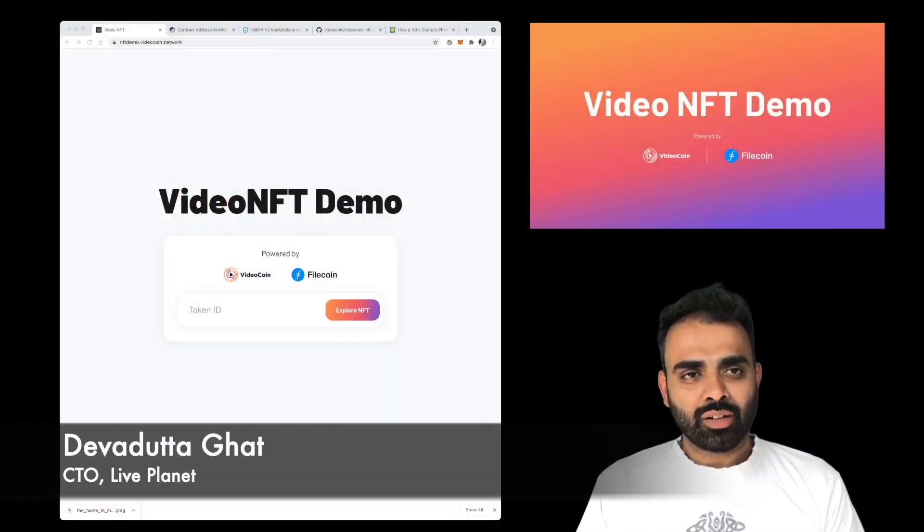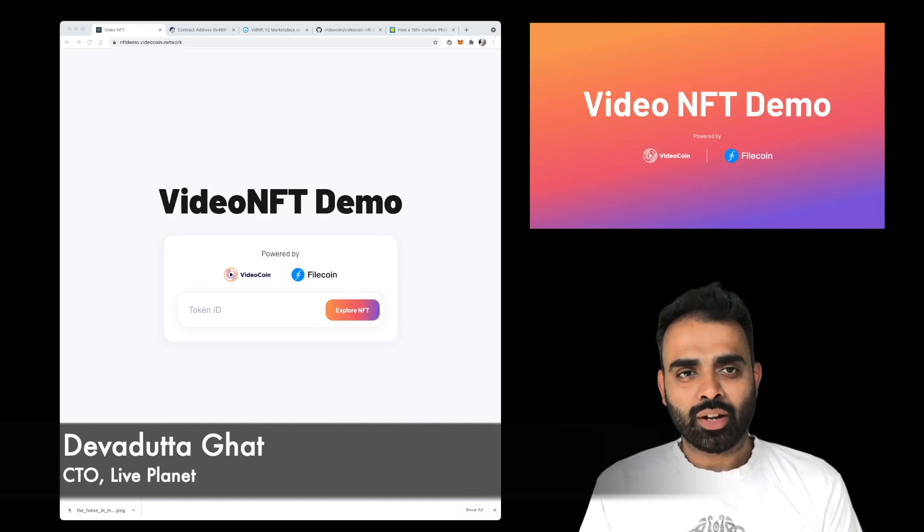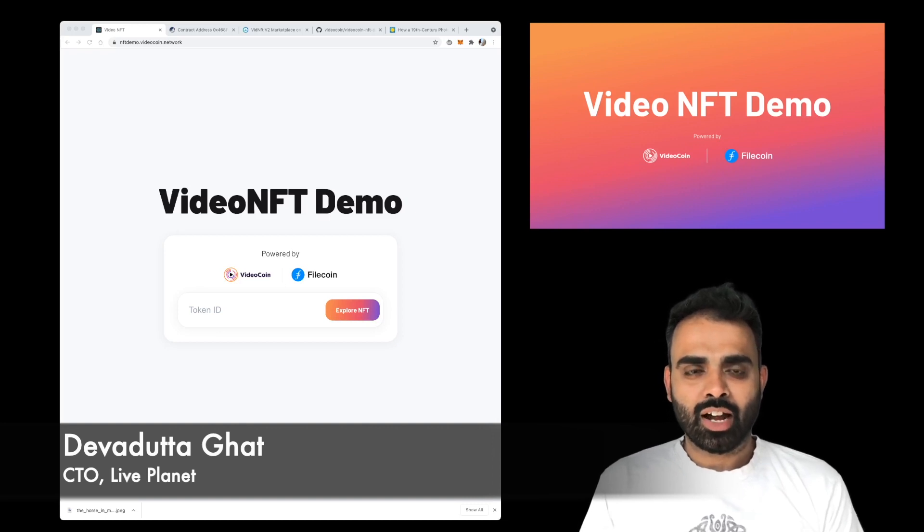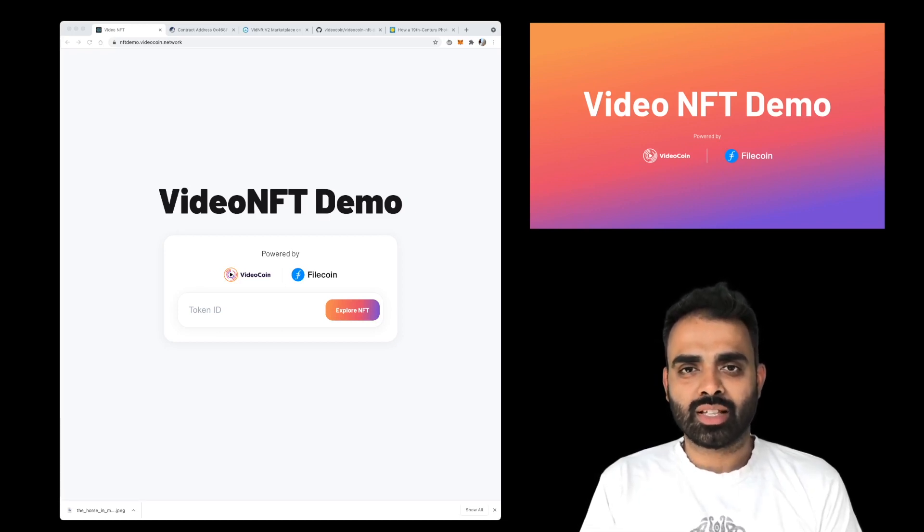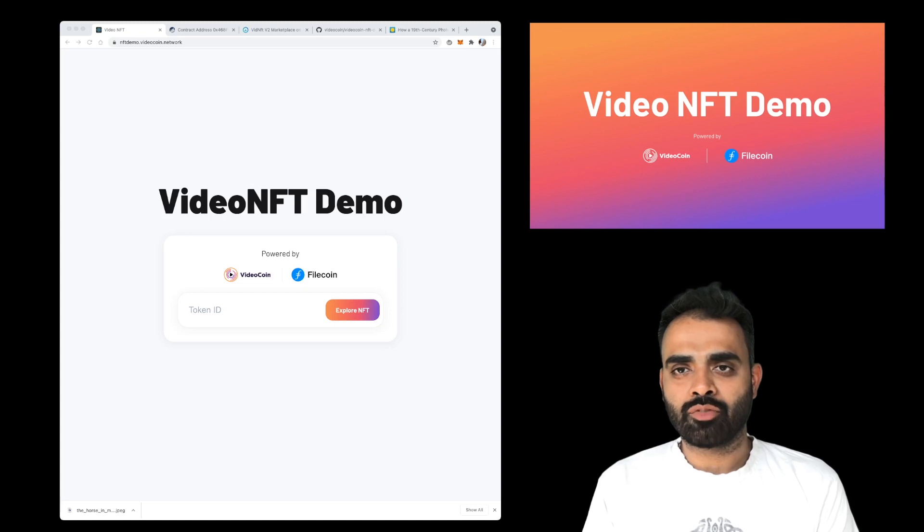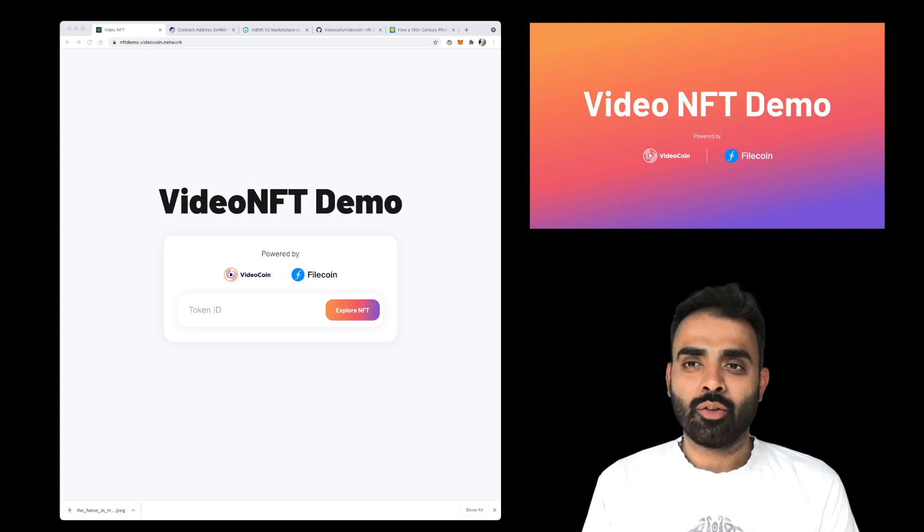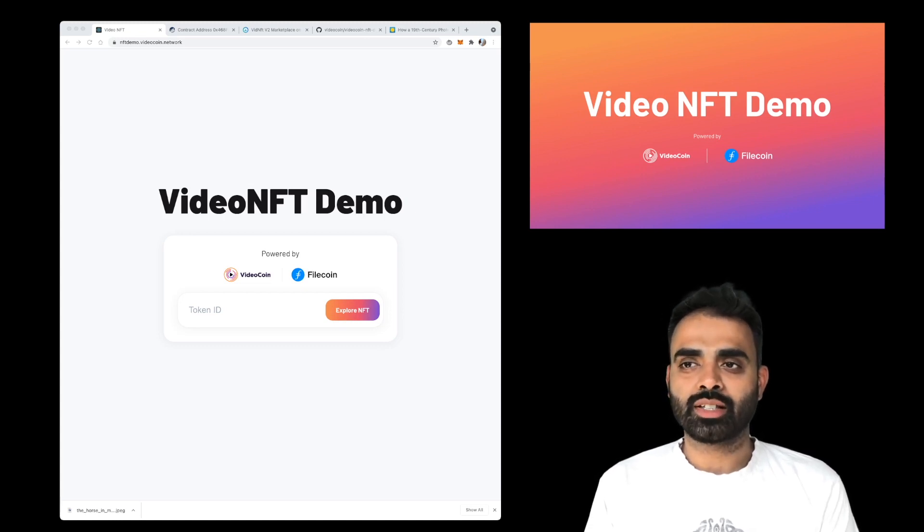Hello everyone, this is Deva. I'm the CTO here at LivePlanet, and I'm super excited to be showing you a testnet demo of our upcoming Video NFT platform, which is the first platform specifically designed for videos.